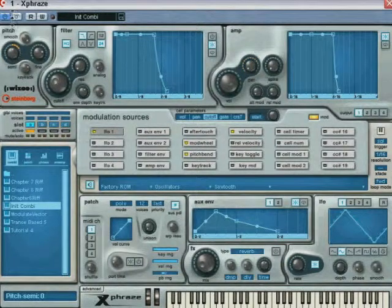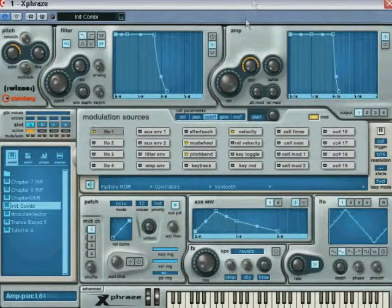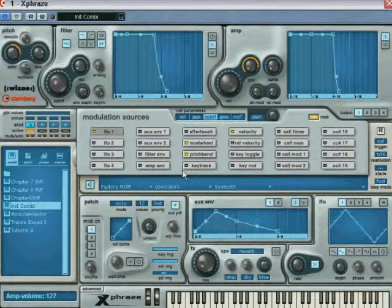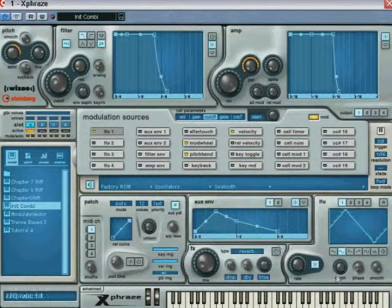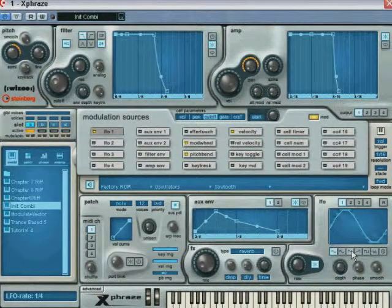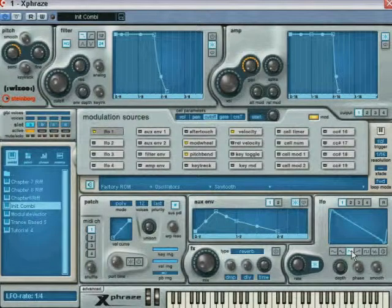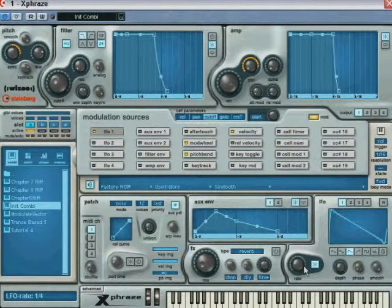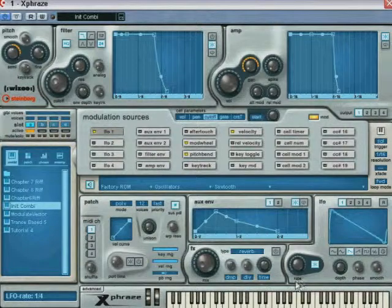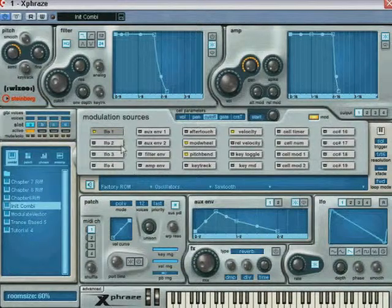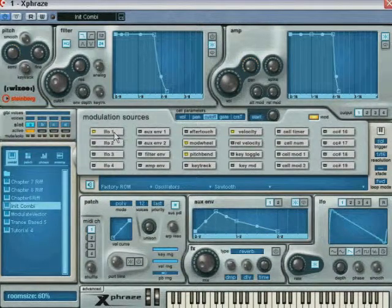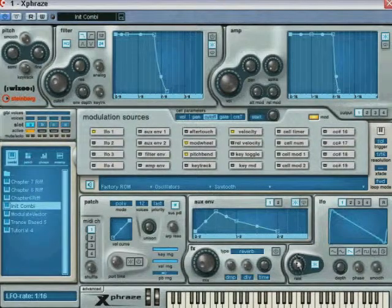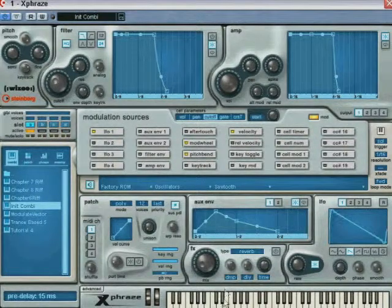Once you've linked a source with one or several modulation destinations, in our example the LFO1 with the semi and the pan knobs, the changes you make to the modulation sources setting will influence the end result. For example, changing the waveform of the LFO1 will affect when and how the pitch will change and the pan will move. Remember that if you want to change the rate or depth of the LFO in our example without assigning these two destinations to the LFO source itself, unselect the source button prior to making these changes.